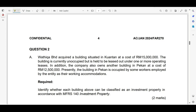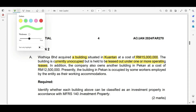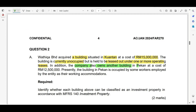Watika Berhad acquired a building situated in Kuantan at a cost of 50 million. The building is currently unoccupied and it is also held to be leased out under one or more operating leases. In addition, the company also owns another building in Kuantan at a cost of 12.5 million. Presently, that building is occupied by some workers employed by the entity as their working accommodation.